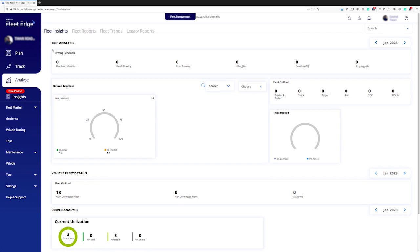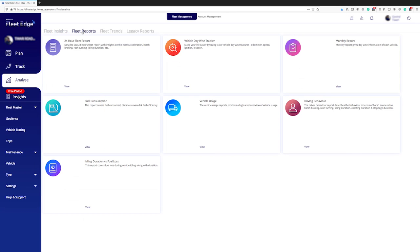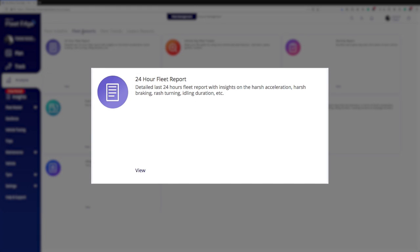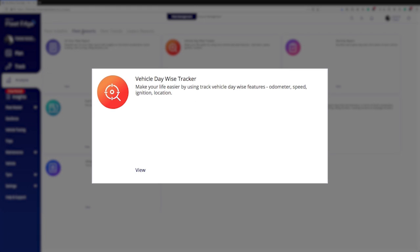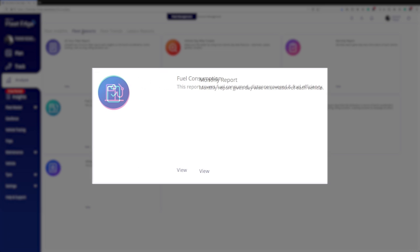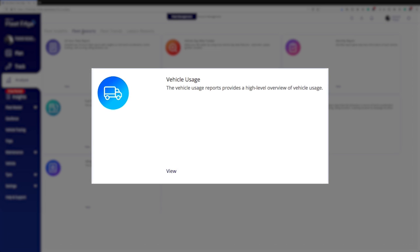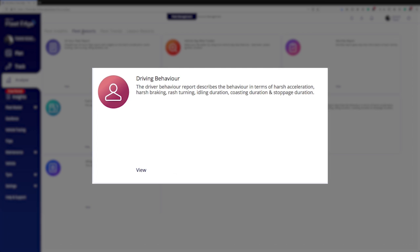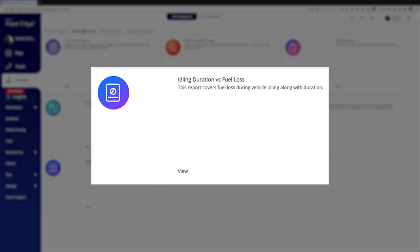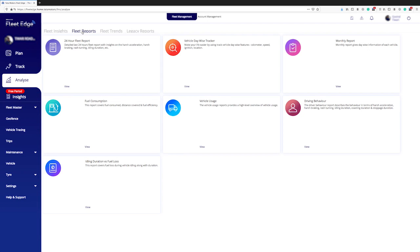We will now go to the fleet reports. In the fleet report, we can see seven types of reports: 24-hour fleet report, vehicle day wise tracker, monthly report, fuel consumption, vehicle usage, driving behavior, and idling duration versus fuel loss.